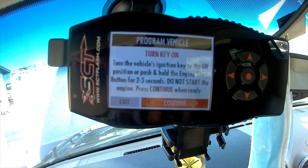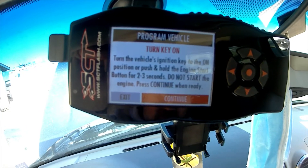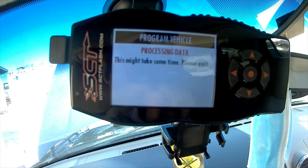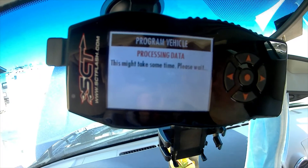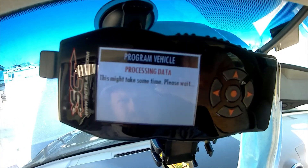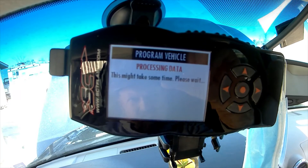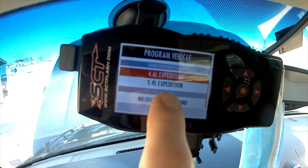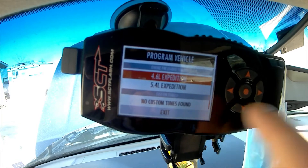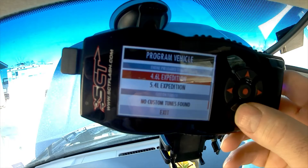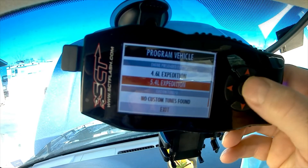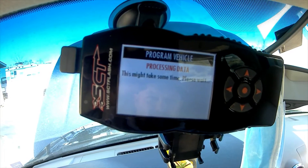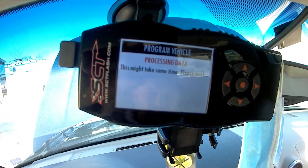Turn the key on — don't turn anything else on, just the key on but not the engine. Now it's going to make you wait a little bit, and it'll let you adjust parameters. You pick which vehicle you have — mine's the 5.4 Expedition, so we'll pick that. It takes a little while to process data.